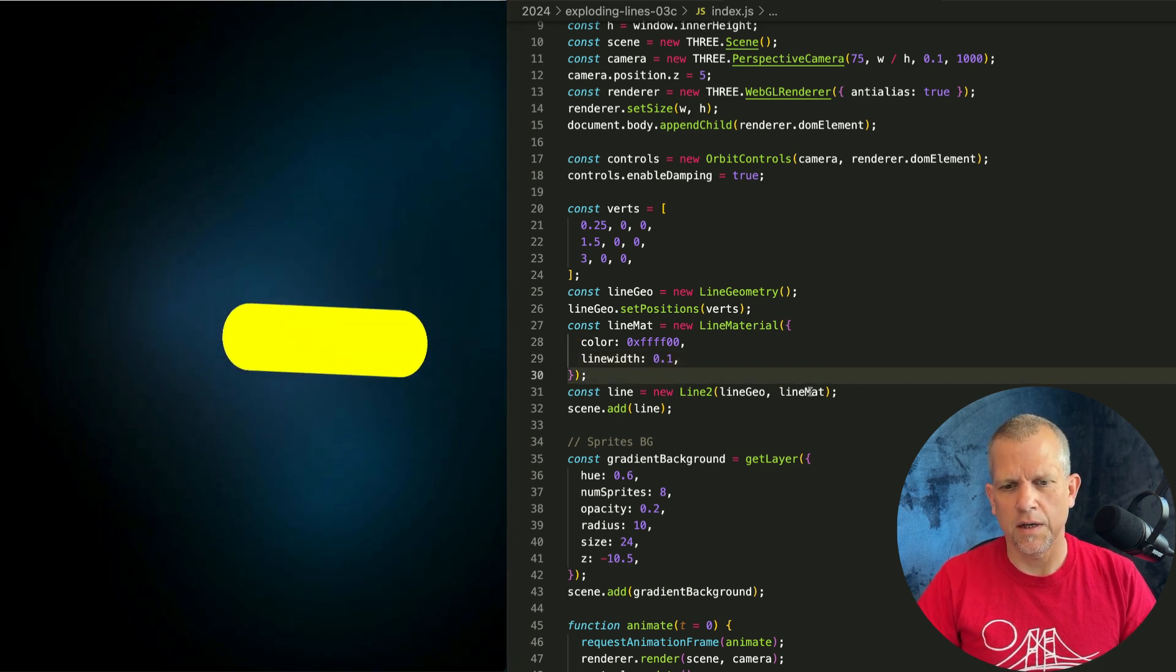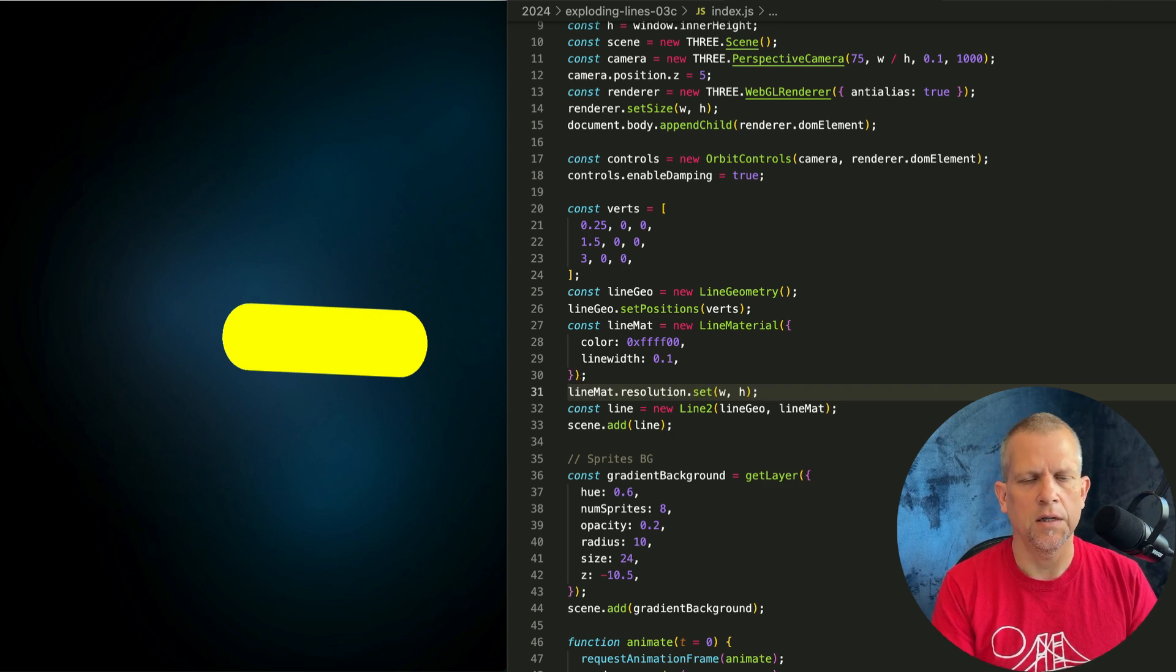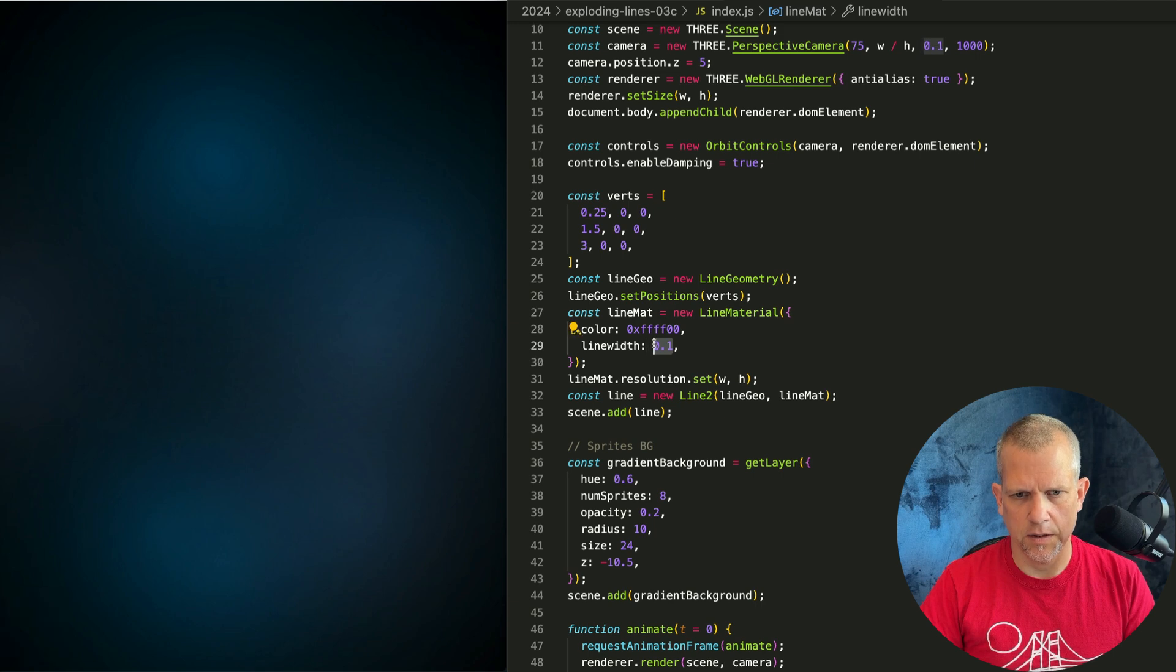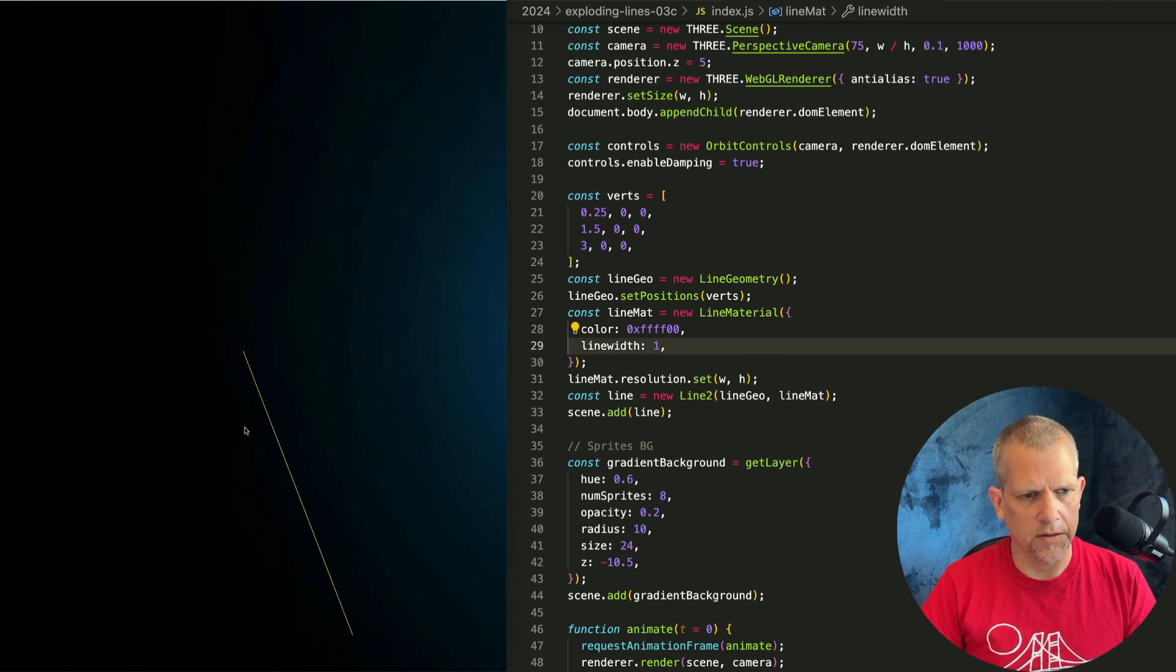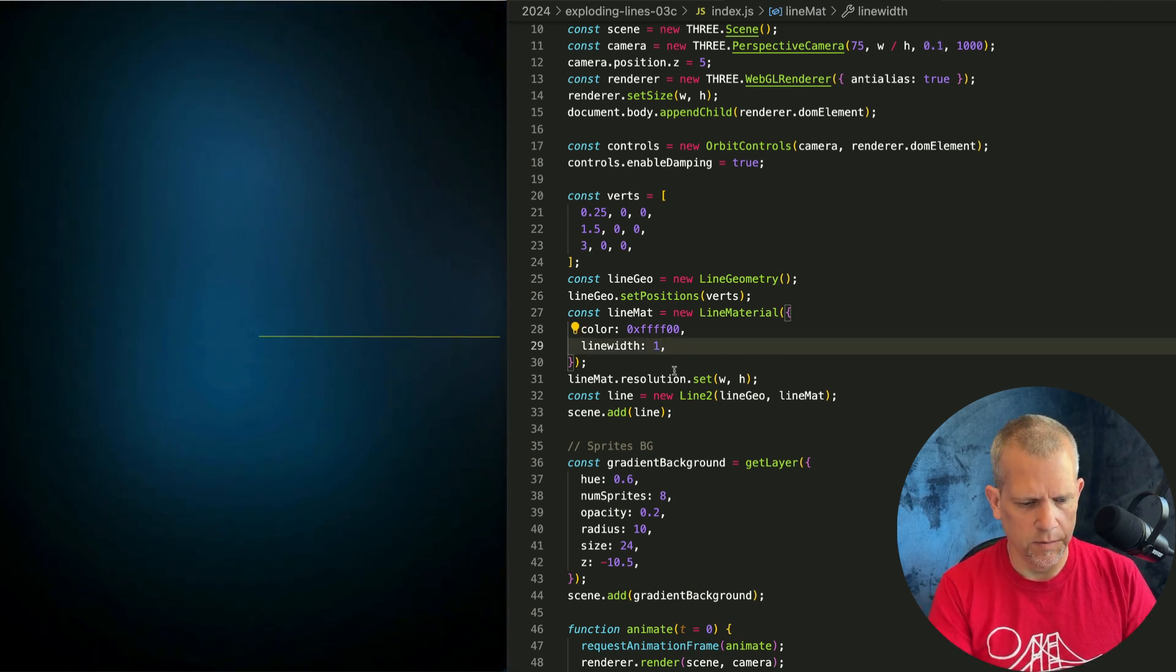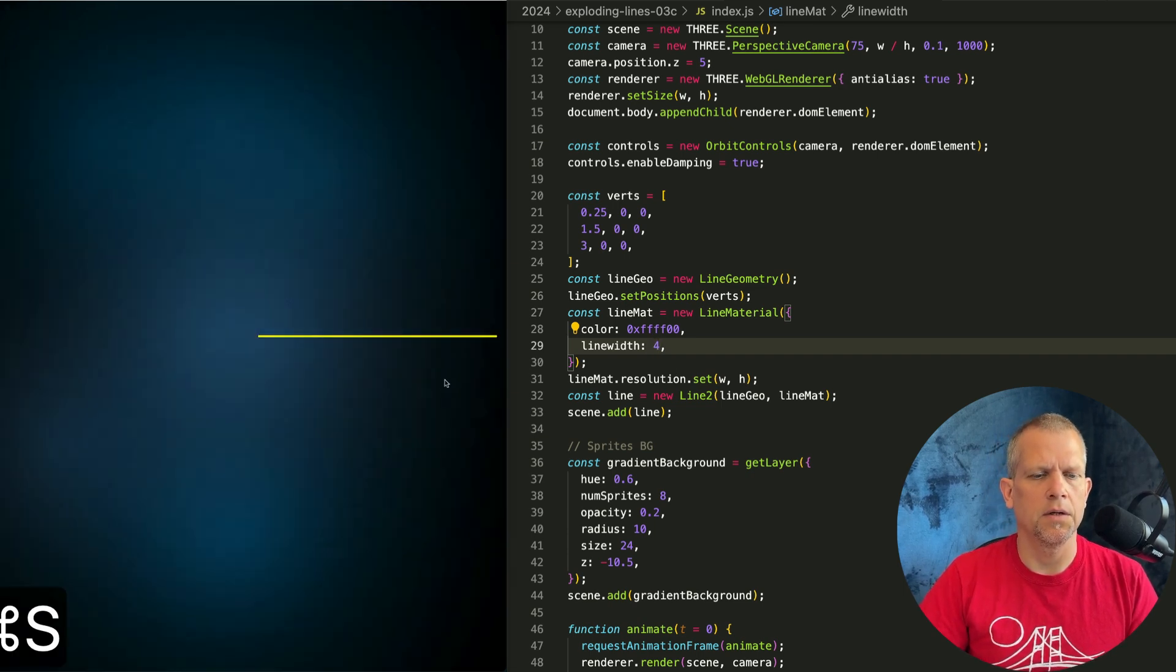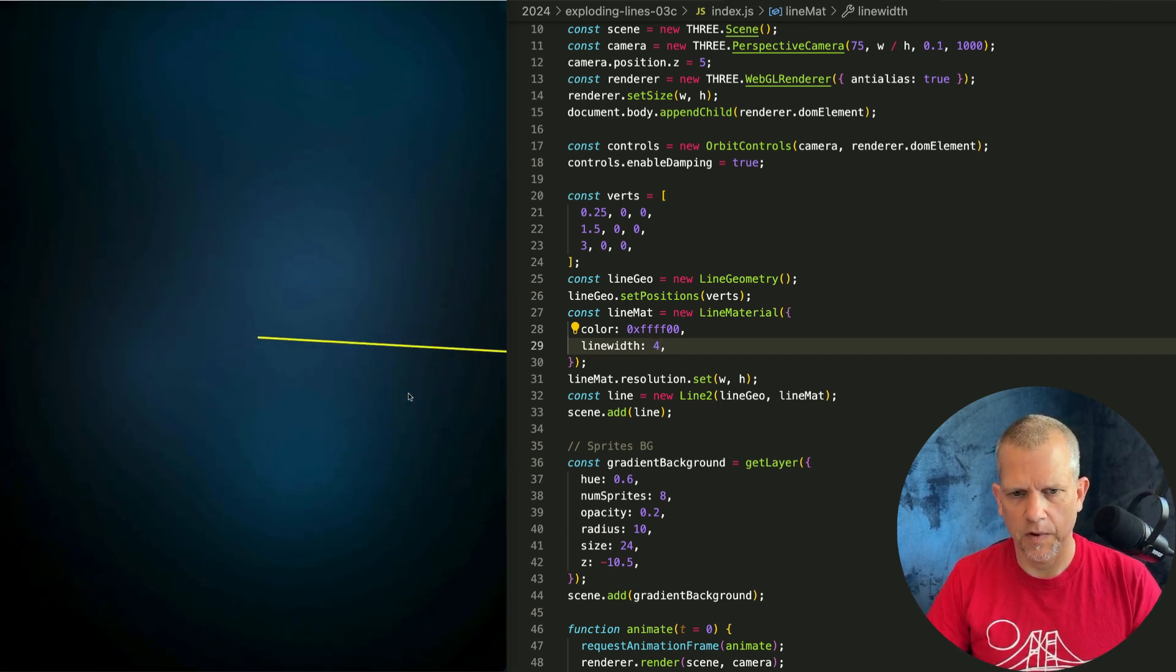It's because we didn't set the resolution. So, lineMat.resolution.set, the viewport innerWidth and innerHeight, and now the line's gone. If we set it to one, that makes more sense. That looks like a pixel. But let's make it even clearer. Yeah, like that. Great.